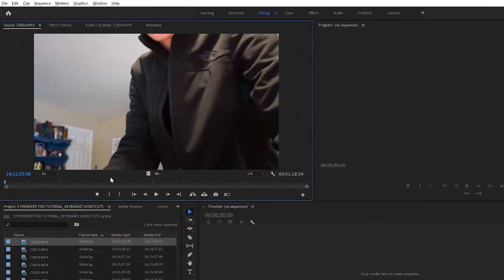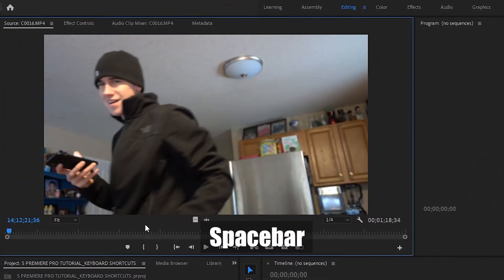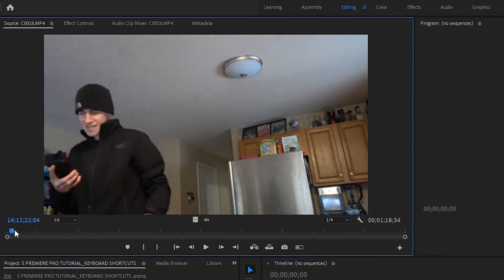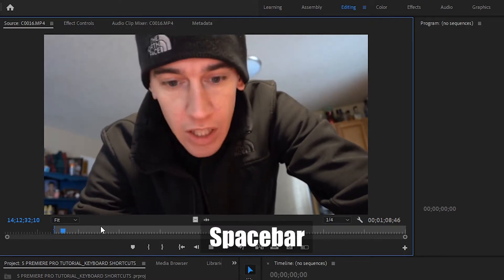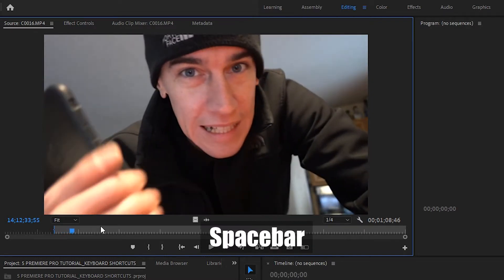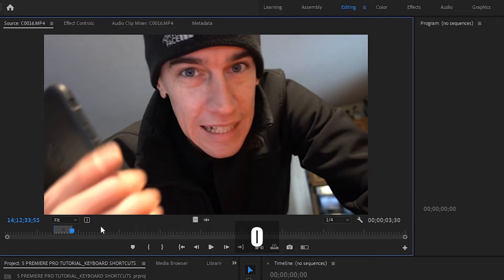We've imported some clips and now it's time for us to start arranging things, and this is where our playback controls keyboard shortcuts will come into play. We can use spacebar to start and stop playback. We also know that we can use I to select our in point, press spacebar to play it back, spacebar to stop, and O to make our out point. Those keyboard shortcuts are super important.